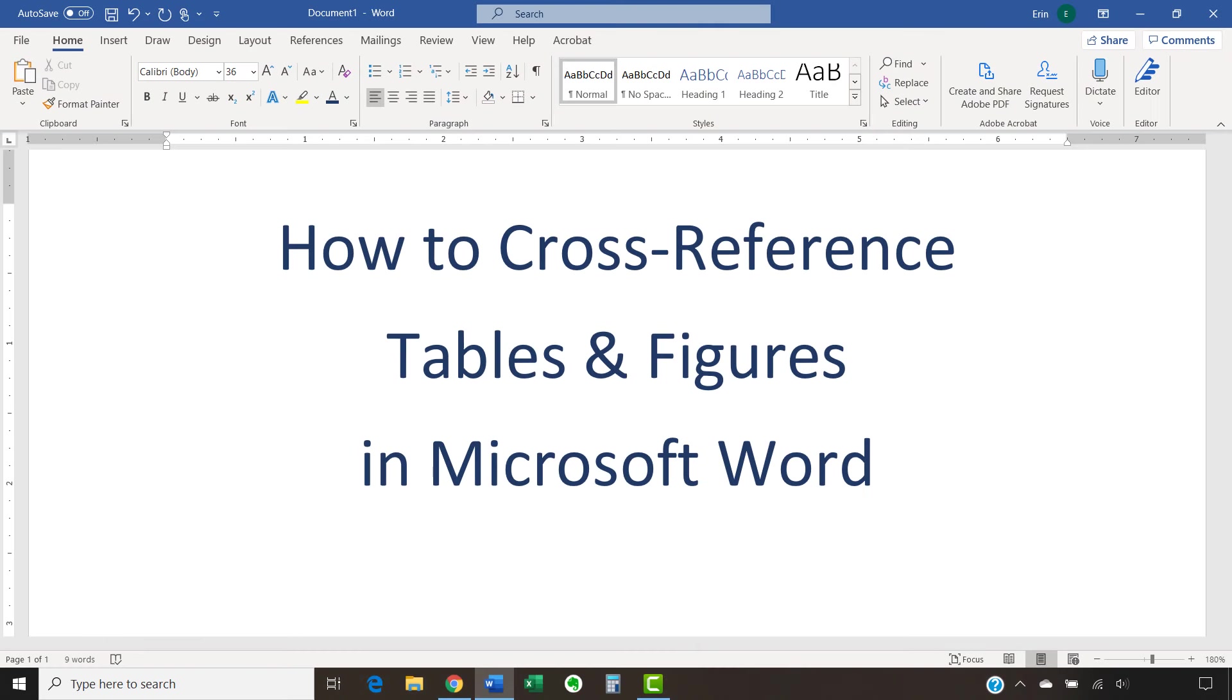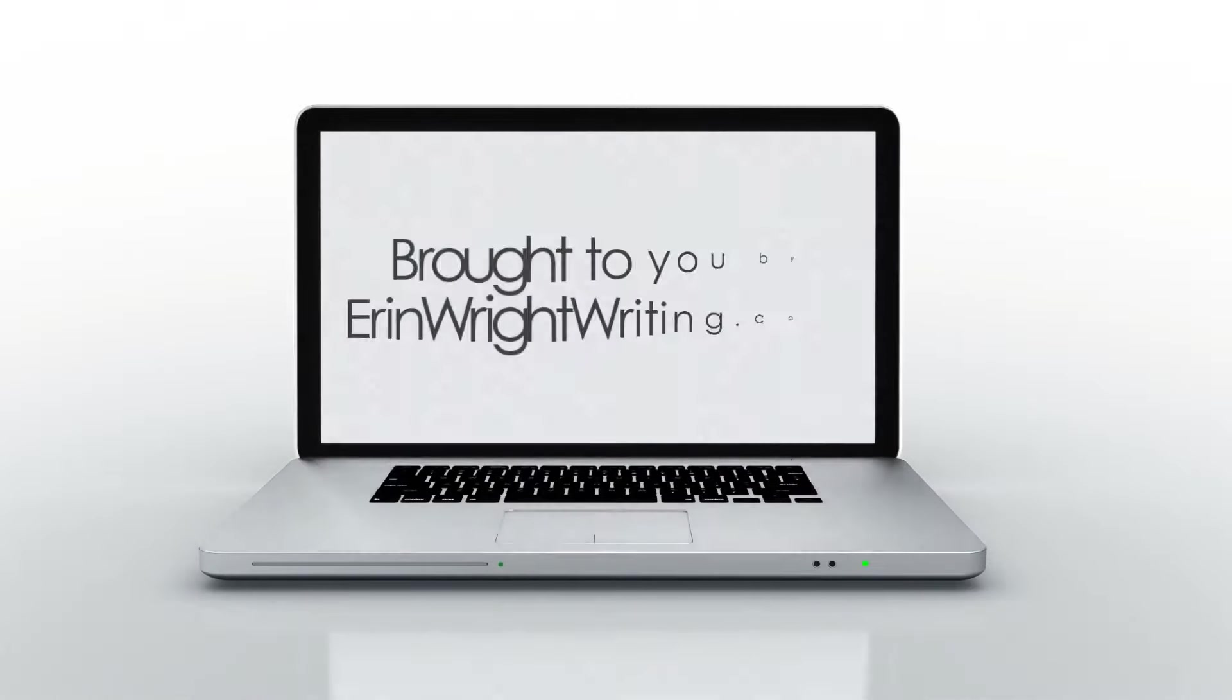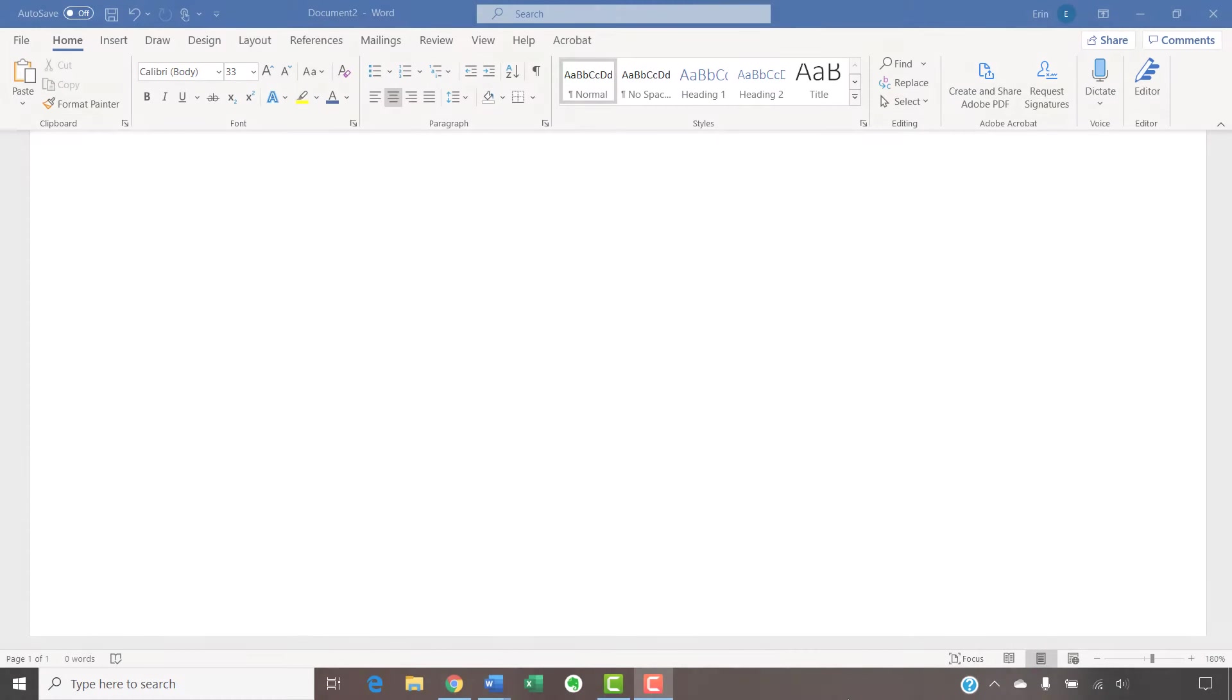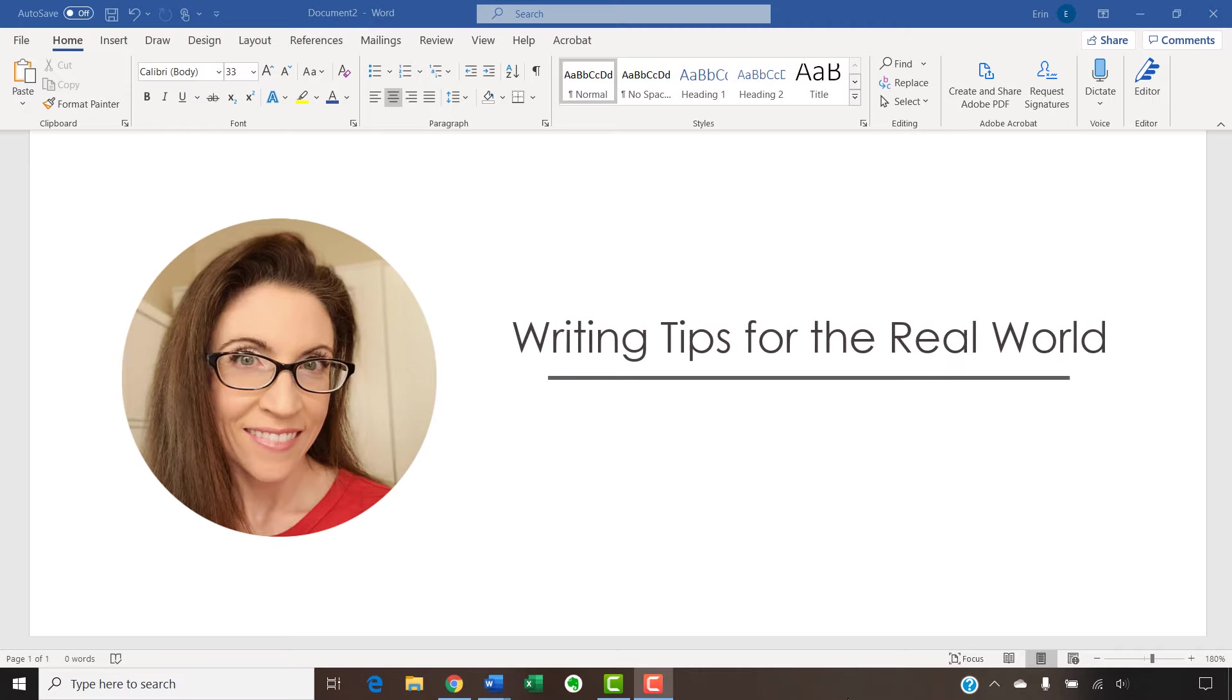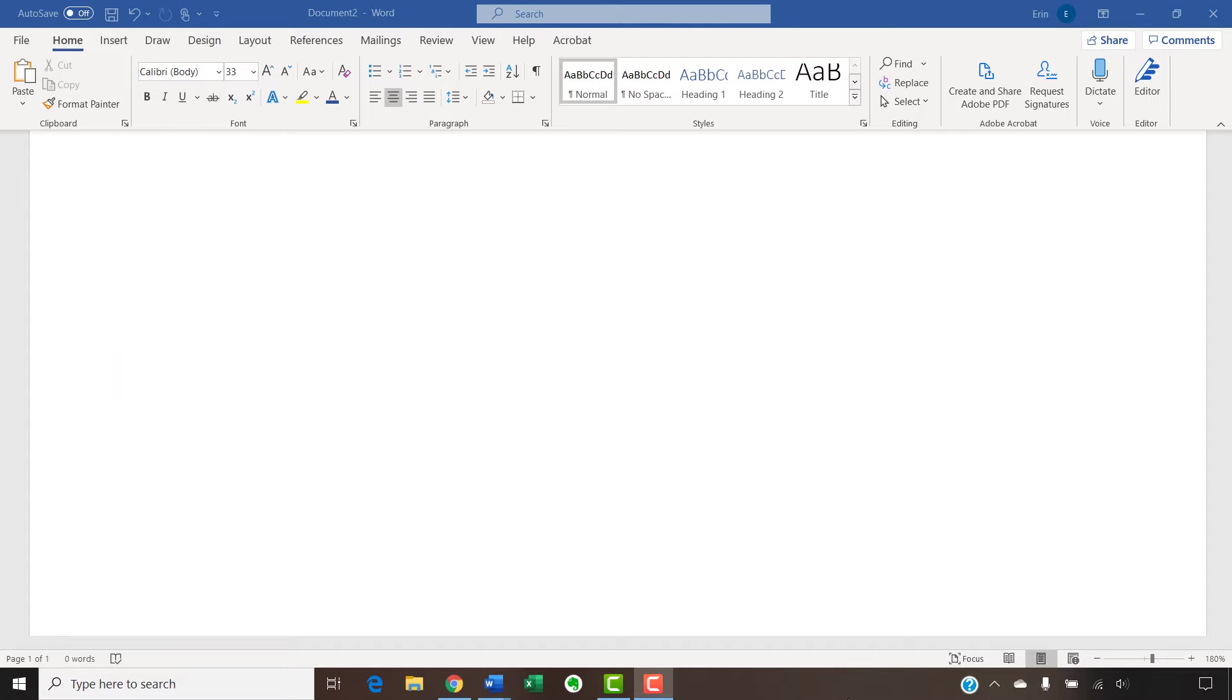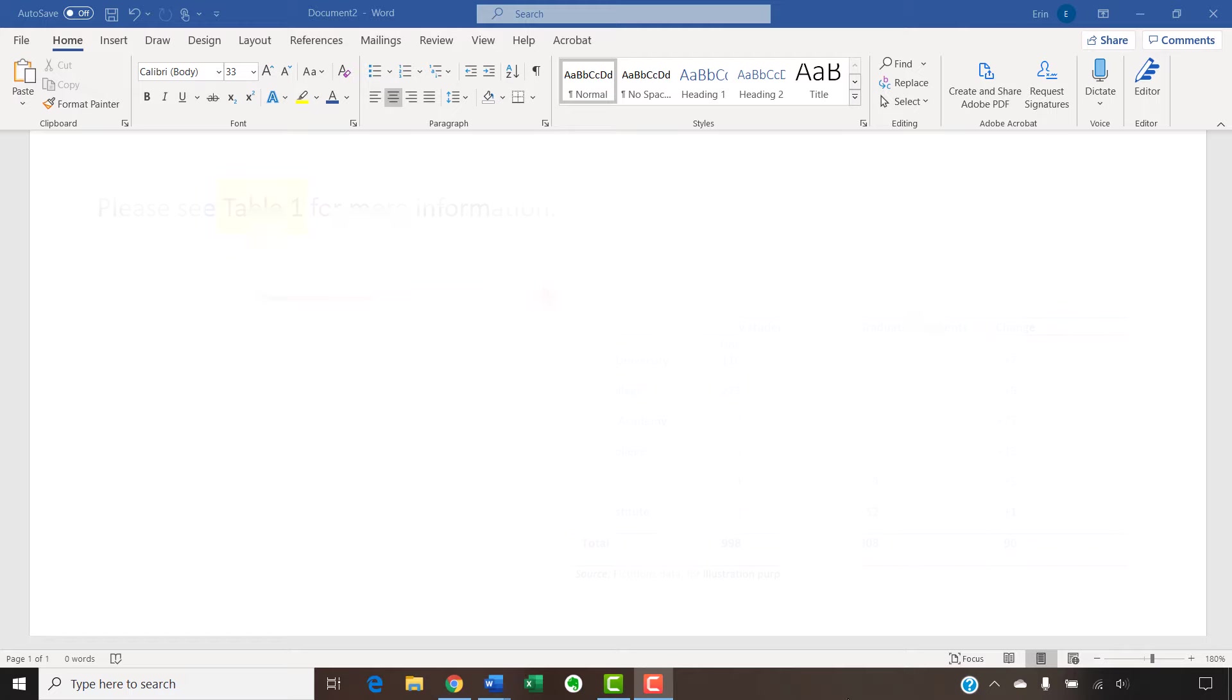This tutorial shows how to cross-reference tables and figures in Microsoft Word. Hello, my name is Erin. I'm a technical writer and editor who shares writing tips for the real world on this channel and on my blog at ErinWriteWriting.com. Today we're going to create cross-references to tables and figures in Microsoft Word. One benefit of using cross-references in Word is that they can be hyperlinked to the table or figure.